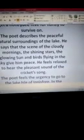In the summary, the poet is reminded of his boyhood when he visited the peaceful Lake Isle of Innisfree. He wants to go there and live all alone, building a small cabin with clay and wattles, growing beans, and keeping a honey beehive to survive on. He describes the peaceful natural surroundings — cloudy mornings, shining stars, a glowing sun, and birds flying in the sky.